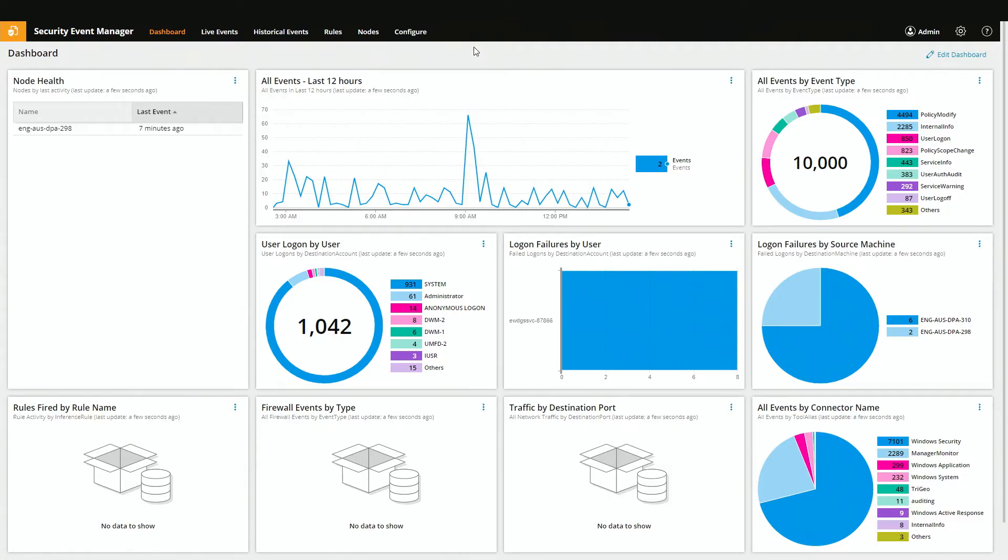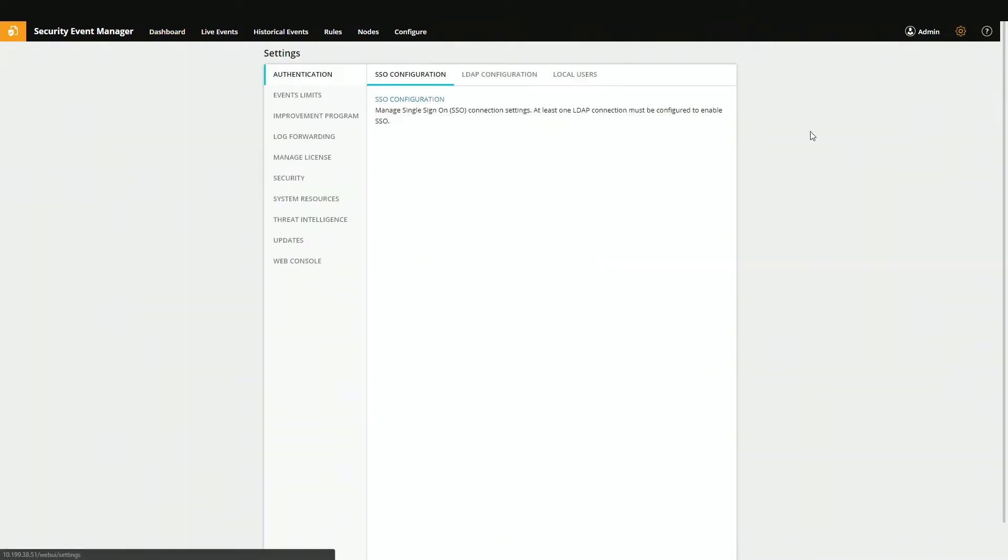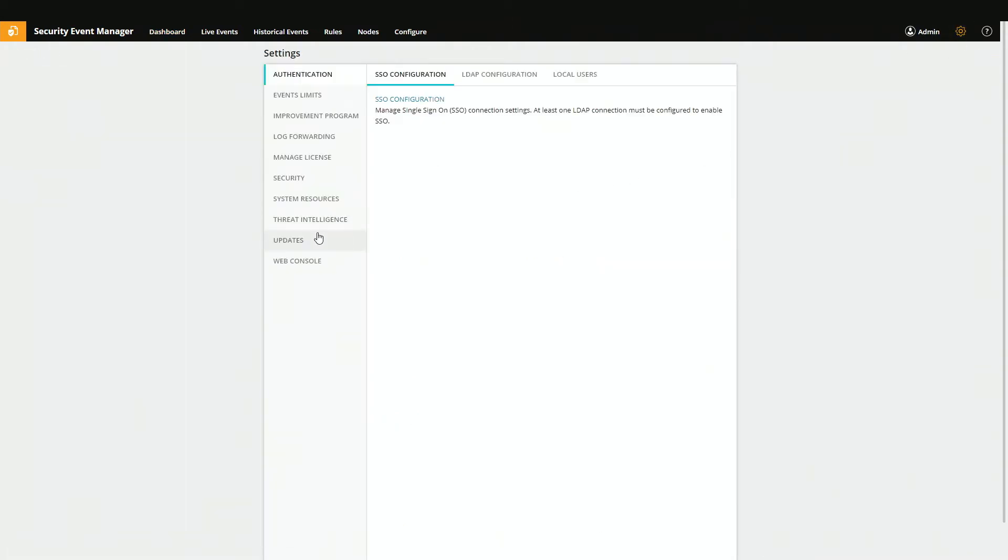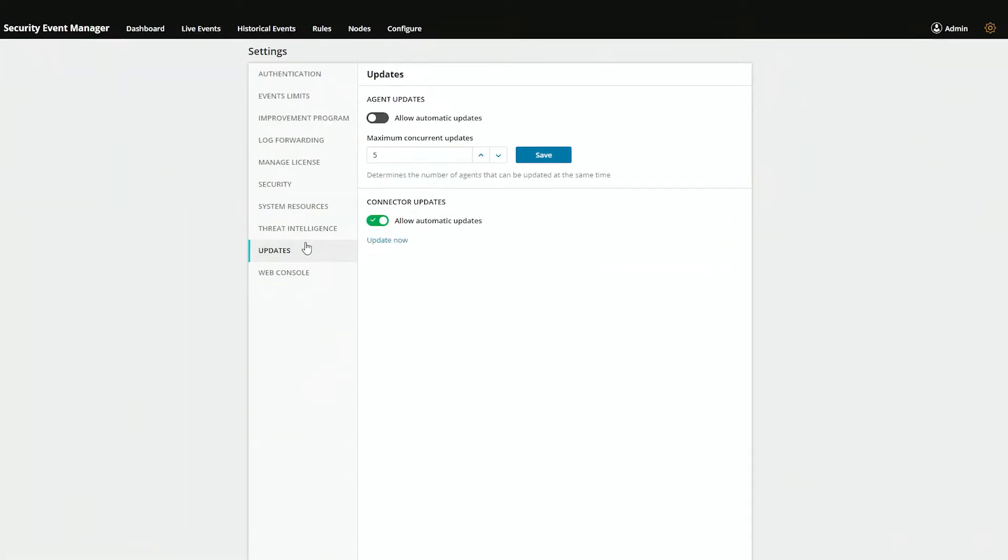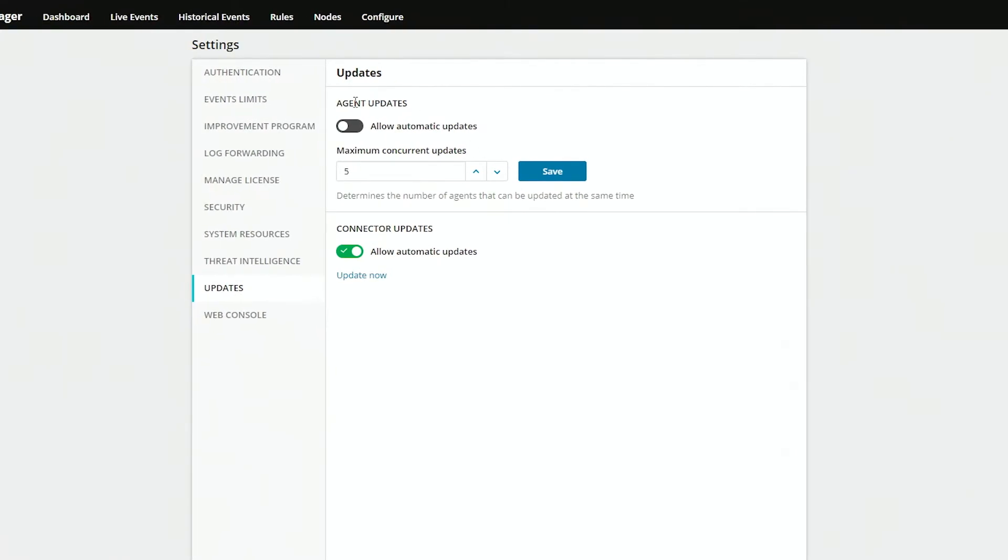The first thing we need to do is validate that you're not automatically pushing updates. So we'll go up to settings, and then we'll come down to updates. And you need to make sure that automatic updates is not enabled.